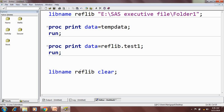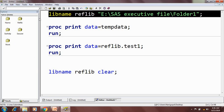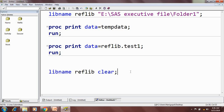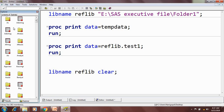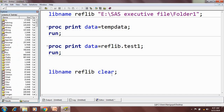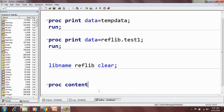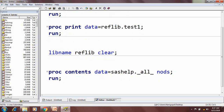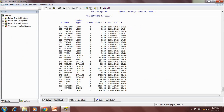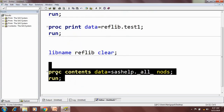That's about the temporary library, permanent library, how to create a library reference name using the libname statement, and how to clear the library name. Next, if I want to see whatever datasets are present inside a library, I can use proc contents. The syntax is: proc contents data=libraryname._all_ nods; — this will show all the datasets present inside that library. I have discussed proc contents in detail in a previous video, so you can watch that for more information.